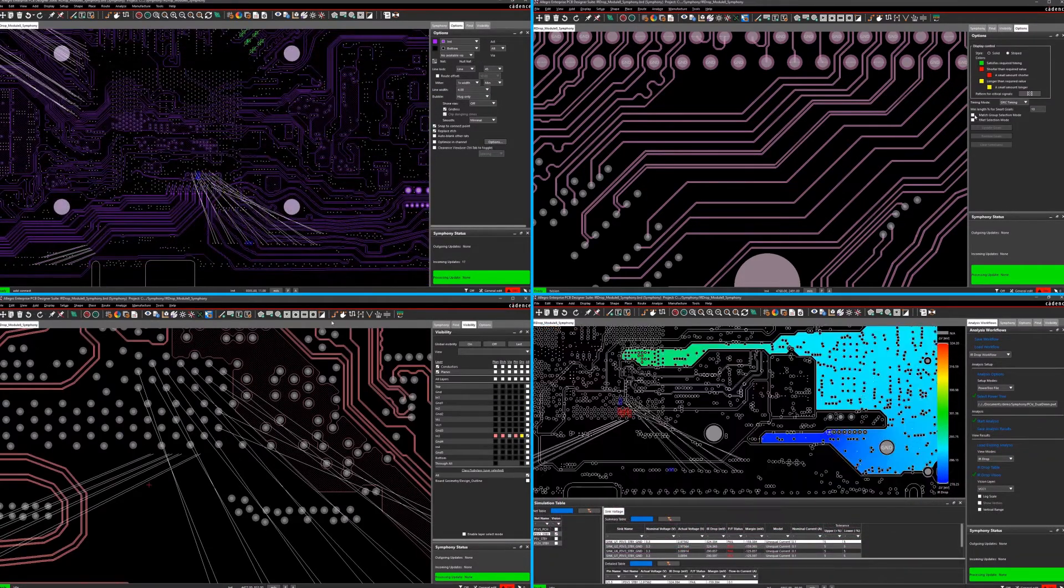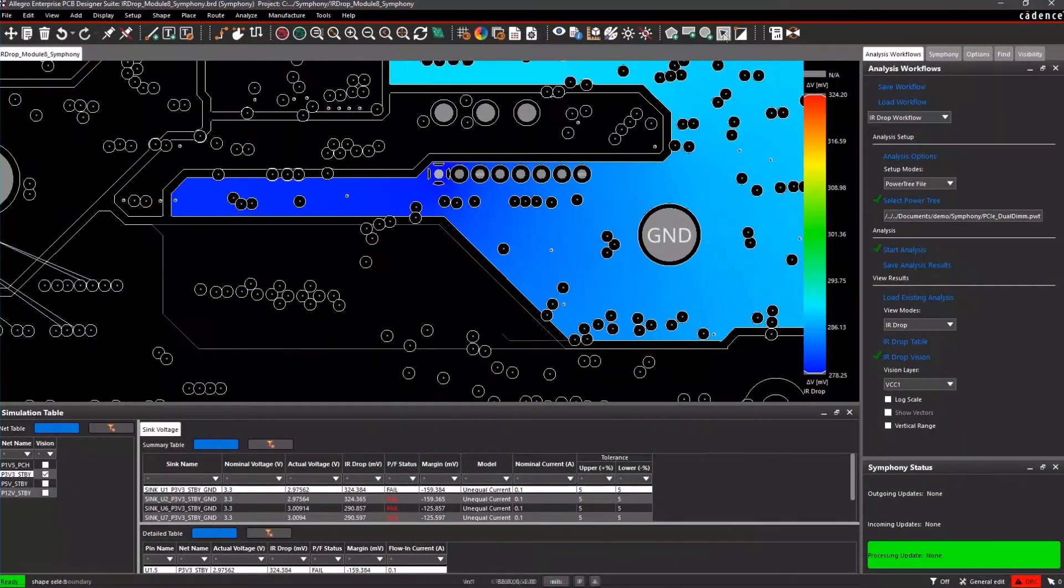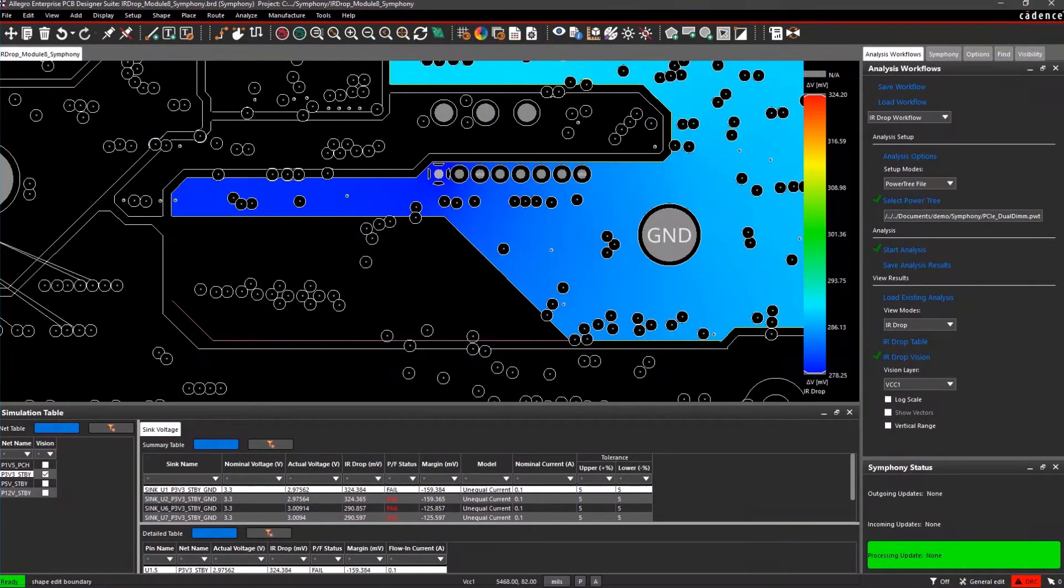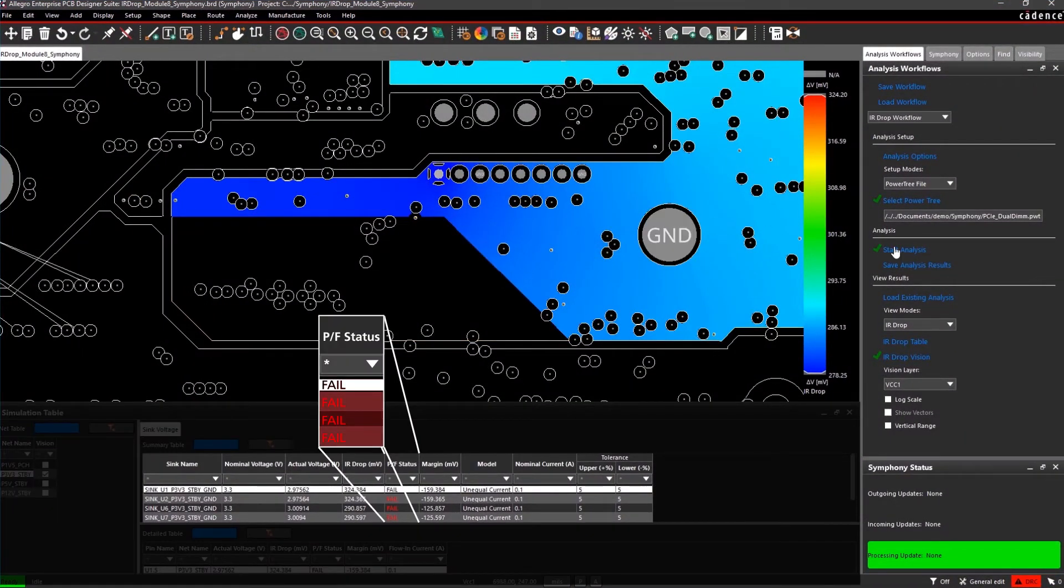And as you work in parallel, you can be routing, editing shapes, fixing DRCs, running simulations, and more.